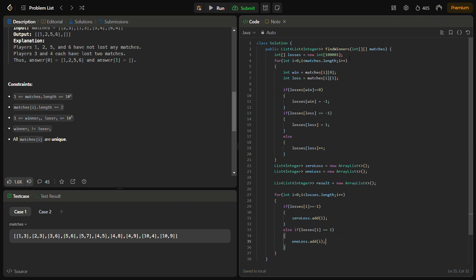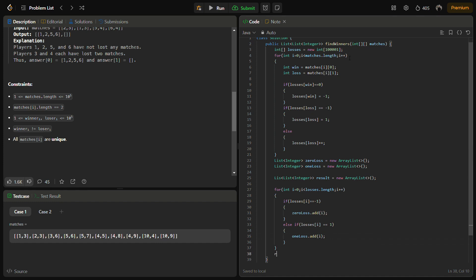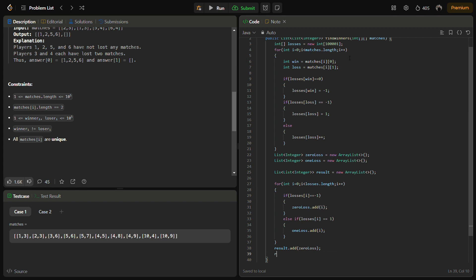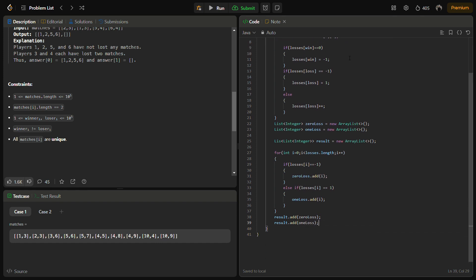And finally you can add result.add(zeroLoss) and result.add(oneLoss) and return result.